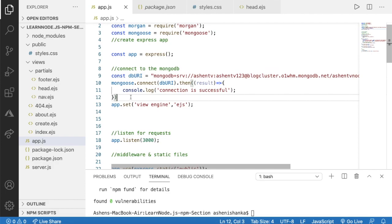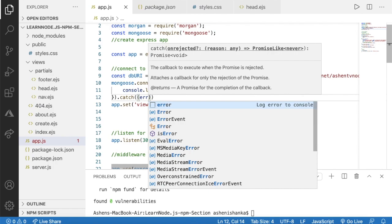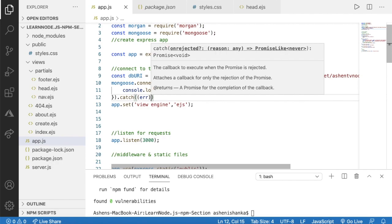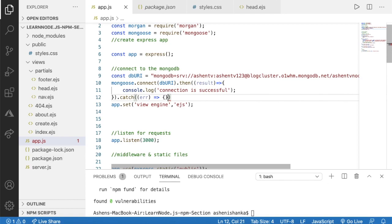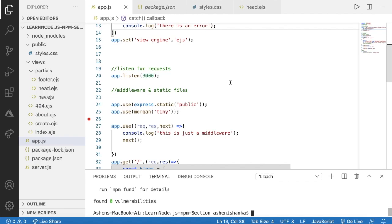To handle errors, we use the catch method. Inside parentheses we create a callback function — we can call the parameter 'err' for error — and inside the arrow function body we say console.log('there is an error').